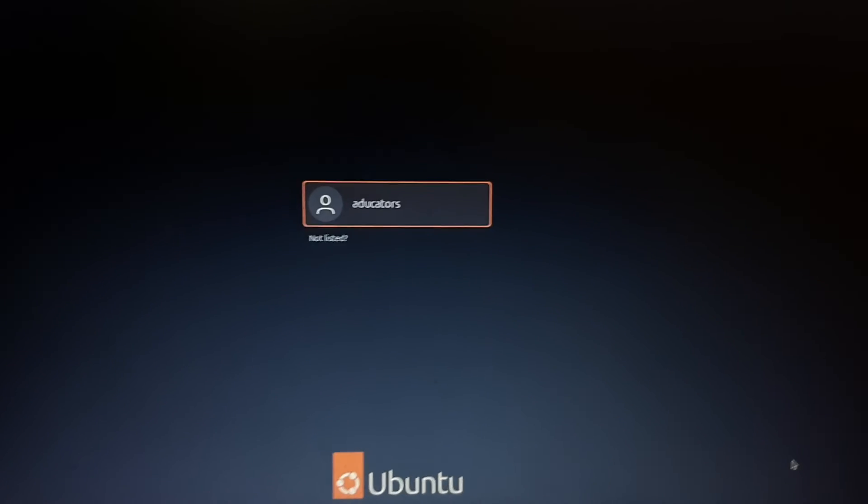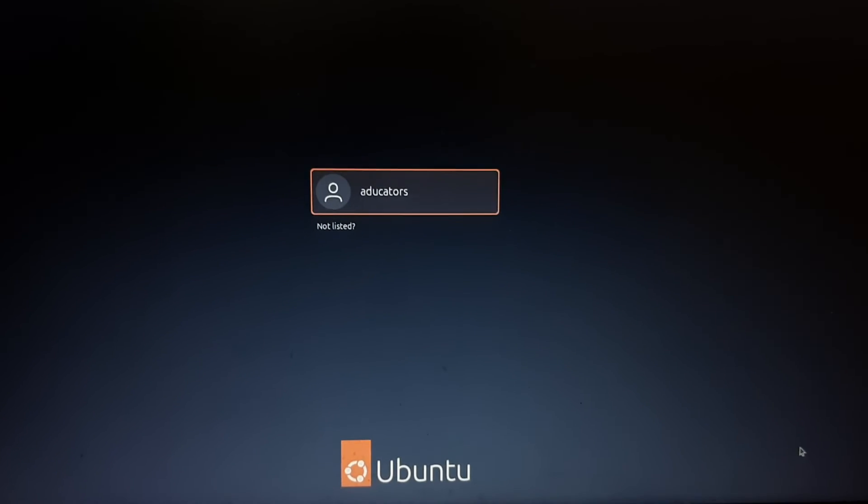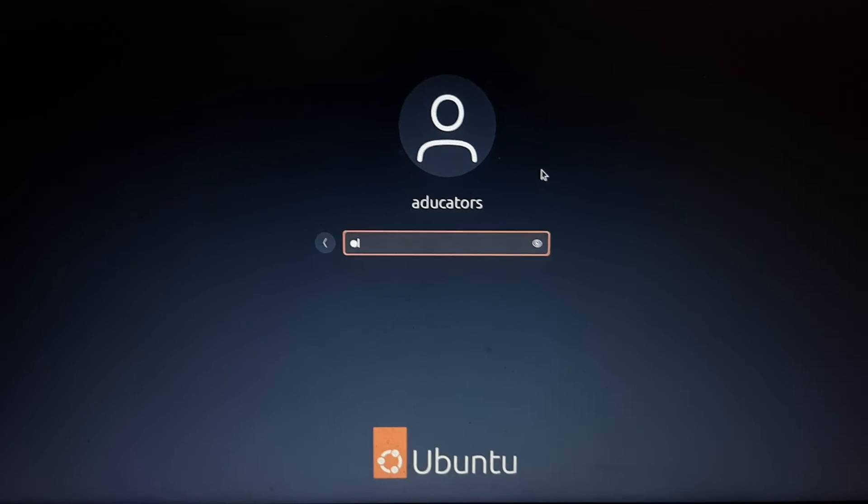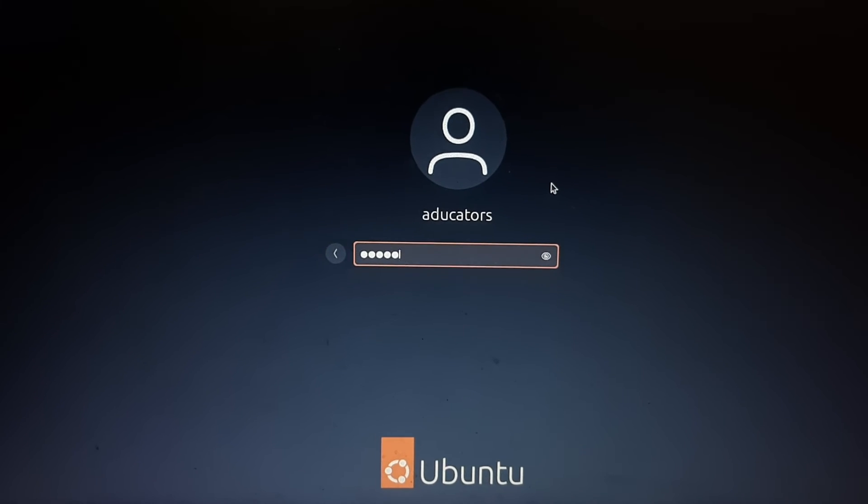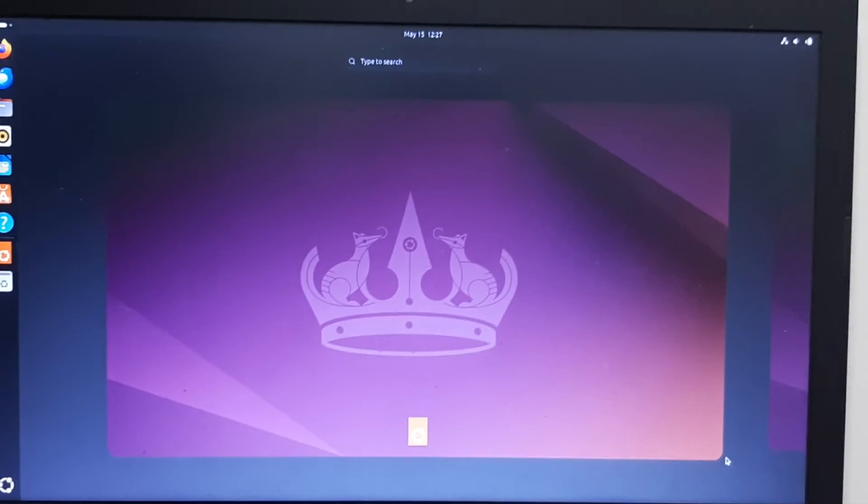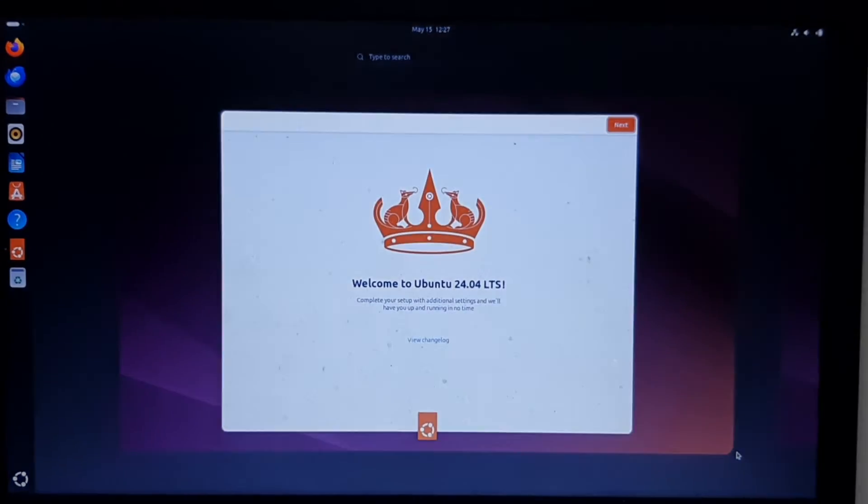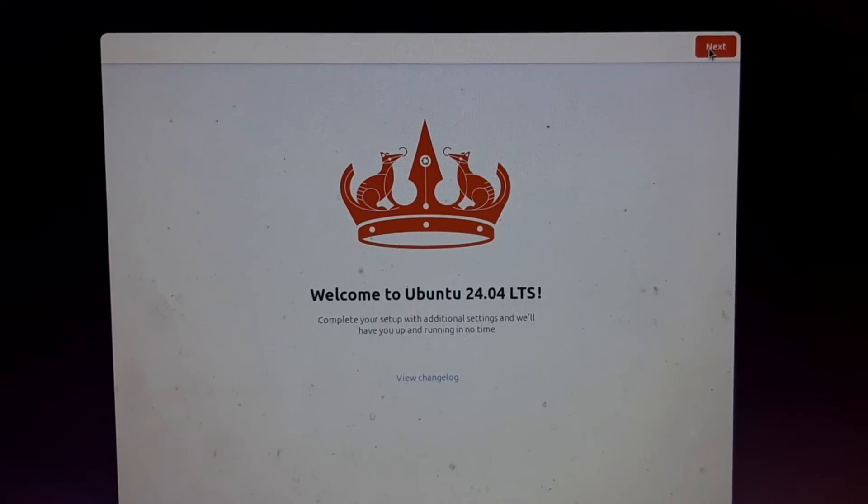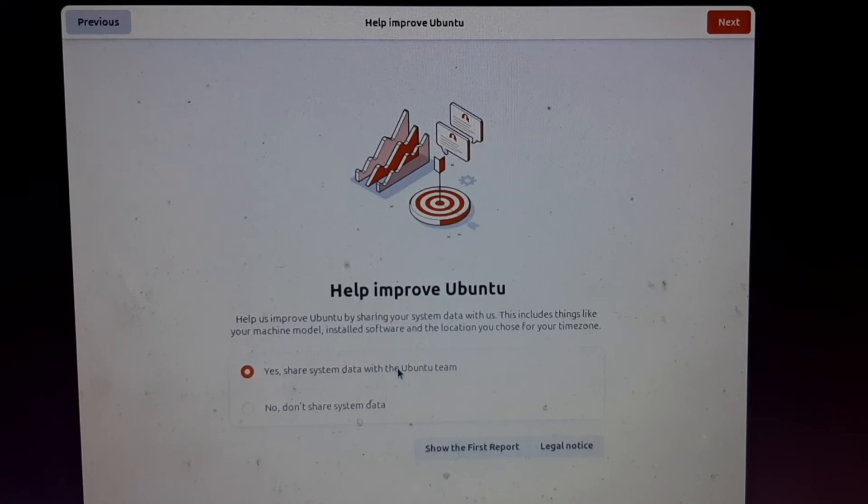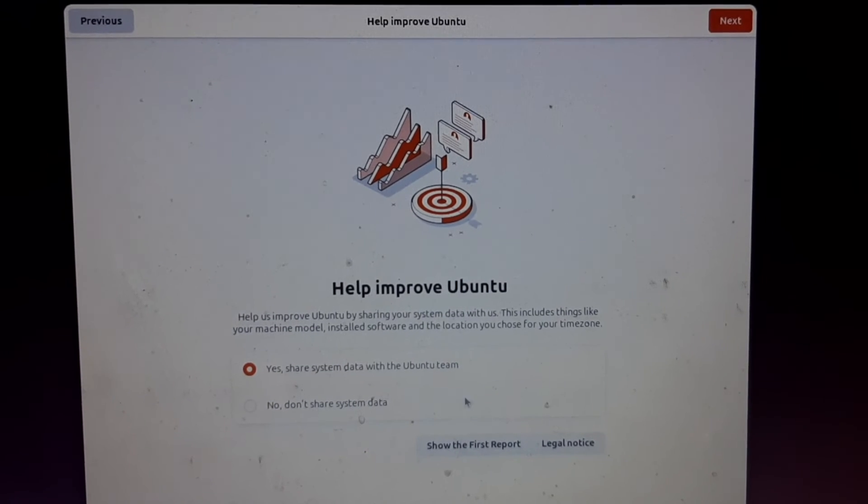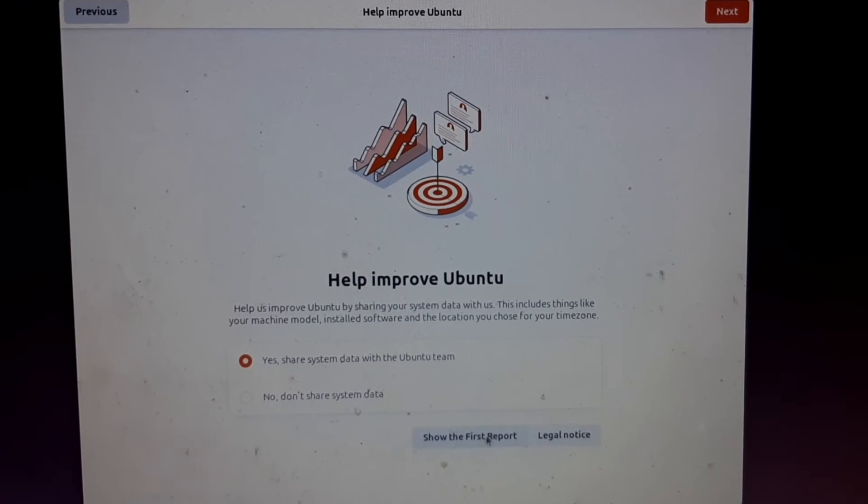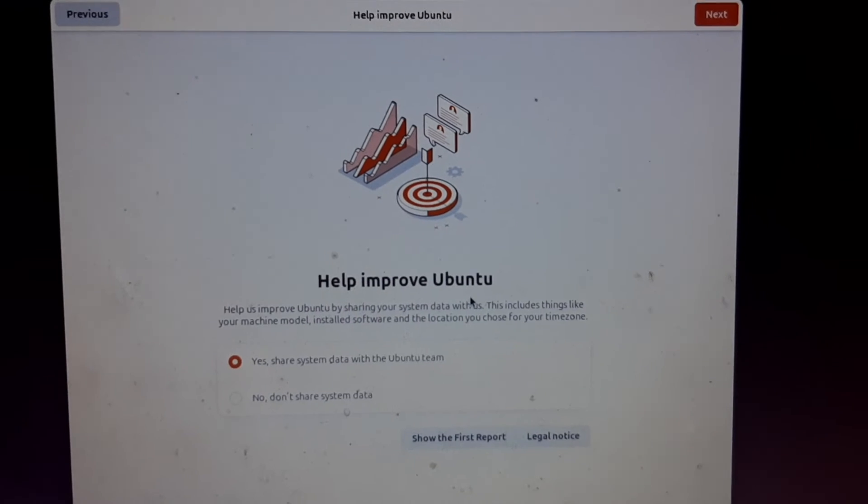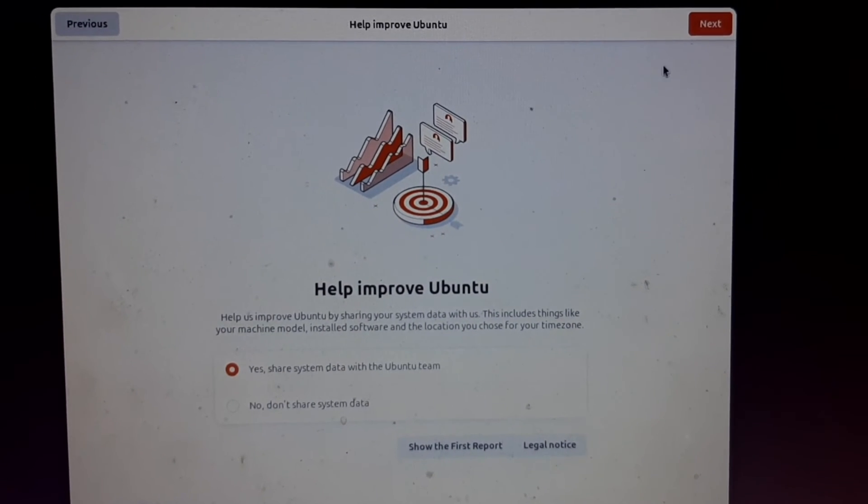Enter your login password and you will see this particular screen - Welcome to Ubuntu 24.04 LTS. Here, a few Next clicks we have to do. The first is Help Improve Ubuntu. And finish.